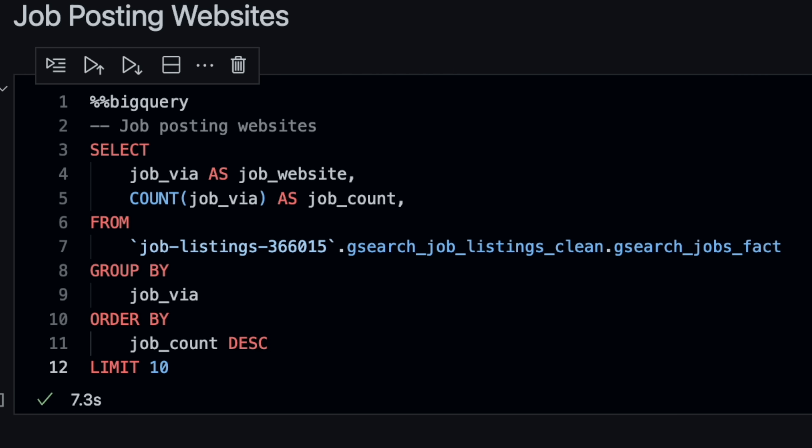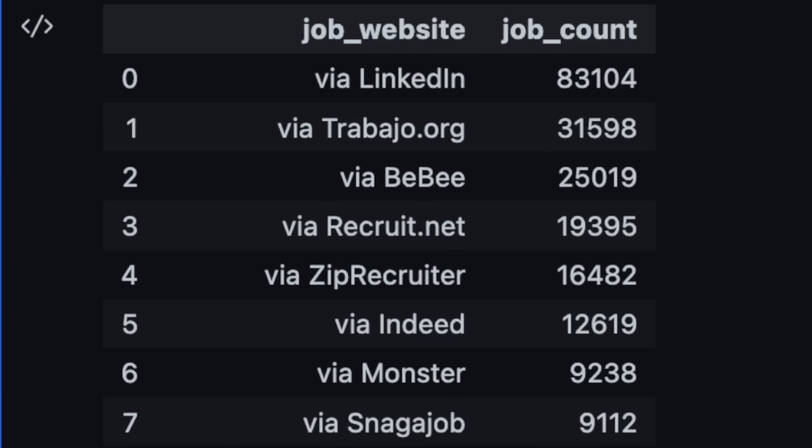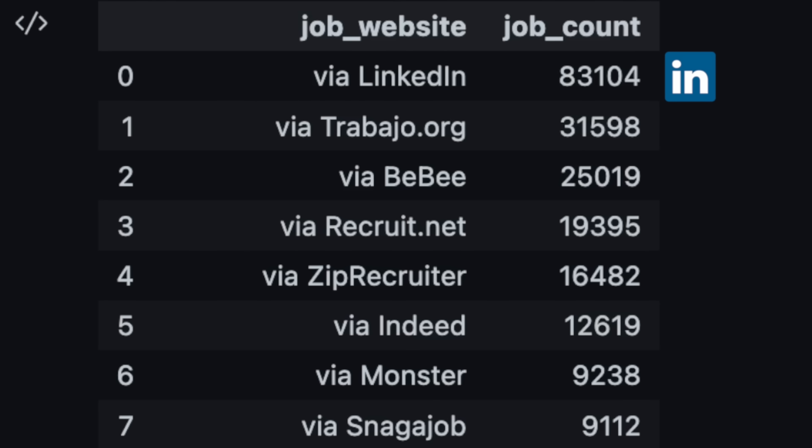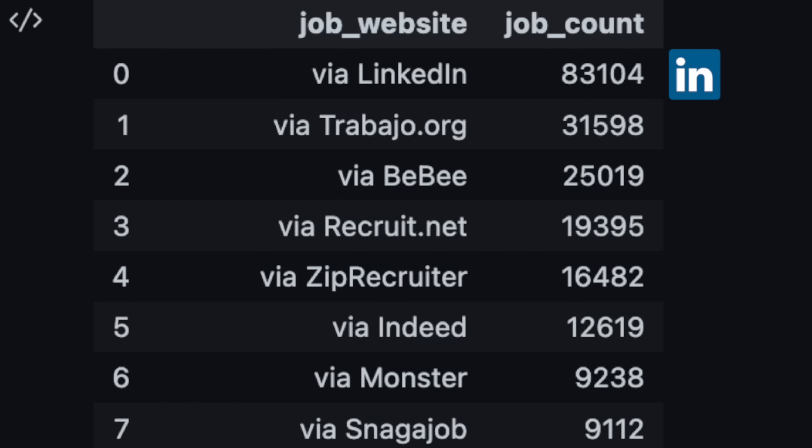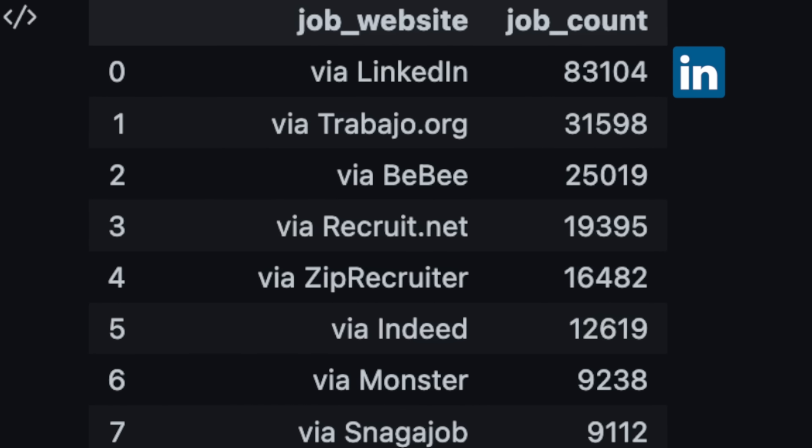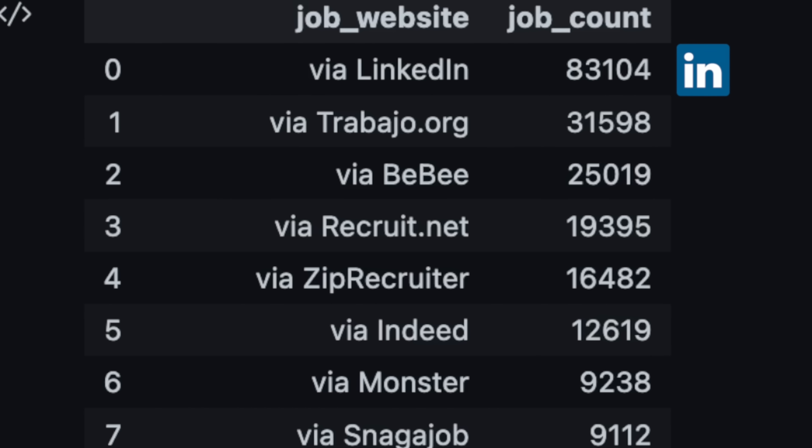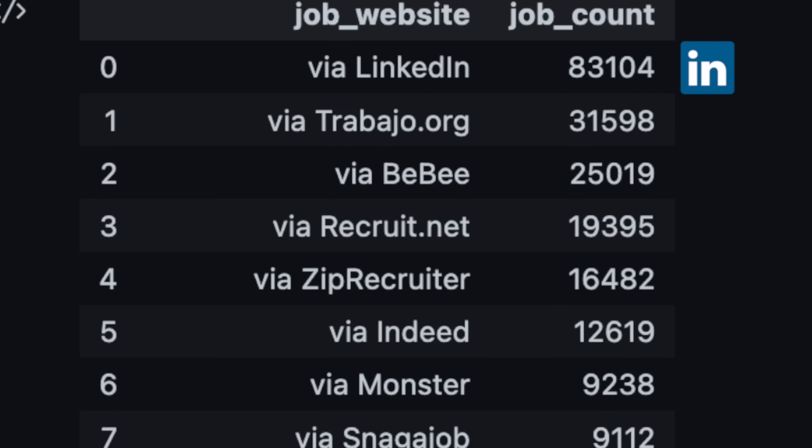Next, let's look at where all these job postings are coming from. And it looks like an overwhelming majority are from LinkedIn. Which also checks with what the majority of my subscribers say they use.